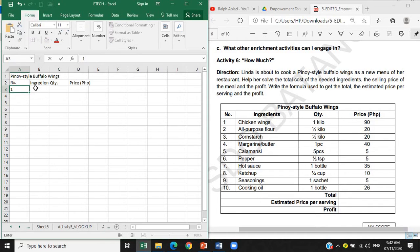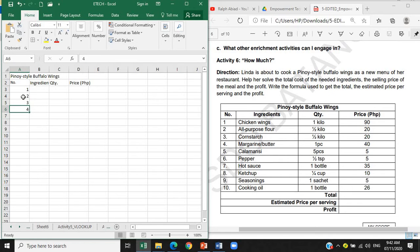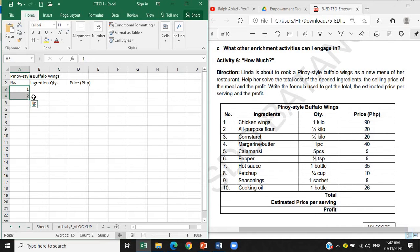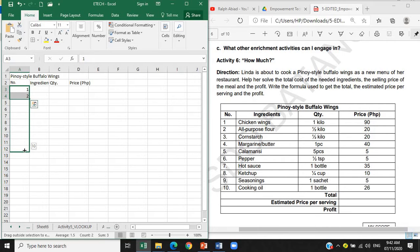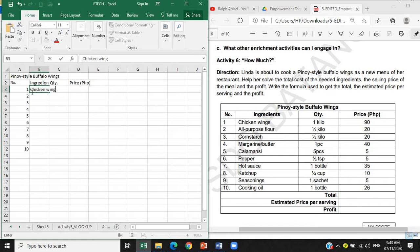So kita naman natin 1 to 10 ito nasa column A natin. So ang pwede natin gawin diyan para madali, instead na manumano natin siya i-type na 1, 2, 3, 4 hanggang 10, ang gawin natin, type tayo ng 1 and 2. Highlight natin yung cell, cell na yun A3 and A4, and then drag down natin ito hanggang A12. Ayan, so 10. So para mapadali yung ating trabaho.